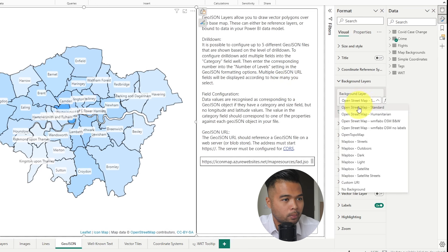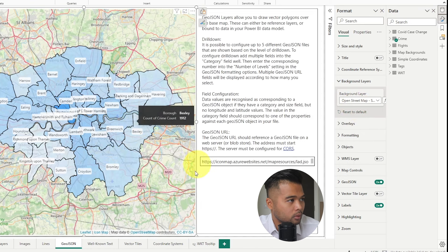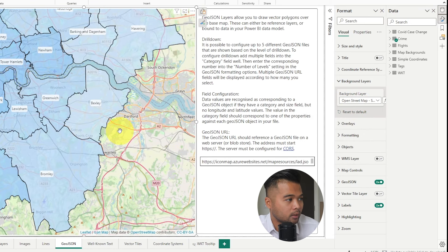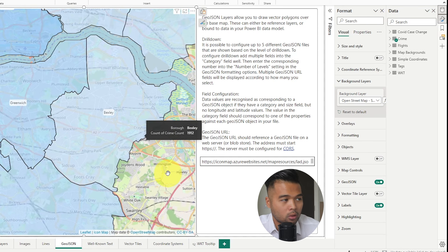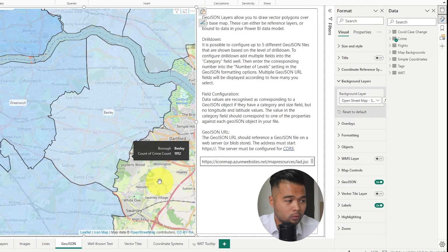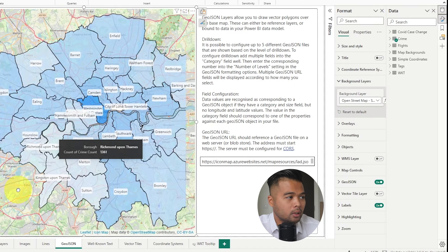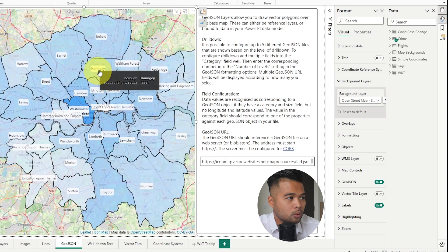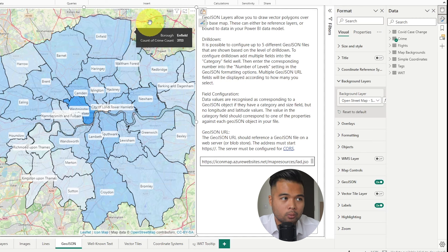What's more interesting is that under the background layers, you can add street maps. If I select open street map, here we go — this is exactly what I needed. I needed the ability to overlay those polygon drawings on top of a map, which is really useful. So how does this work exactly? These different polygons are drawn using the GeoJSON file which this custom visual uses.